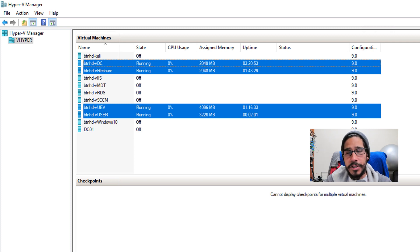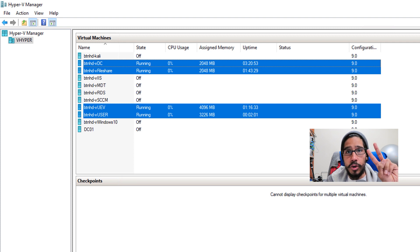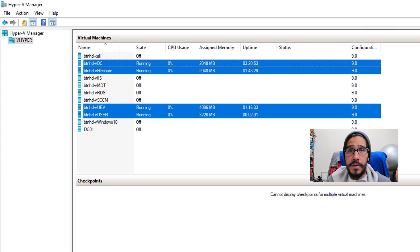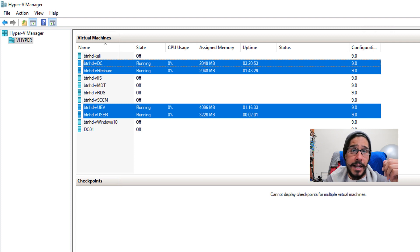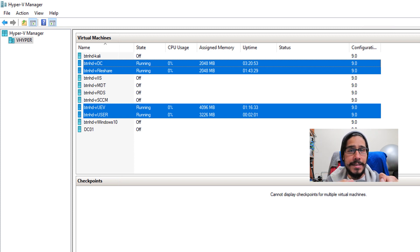We have a domain controller which we are going to push out a couple of group policies. We have a file share used to store the user data as well as our UEV templates. And then last but not least, we have a UEV machine — that's the machine where I'm going to customize apps, create settings, create templates, and push them out to users. For this video we're going to focus only on Windows settings, and hopefully on the next video we'll focus on app settings.